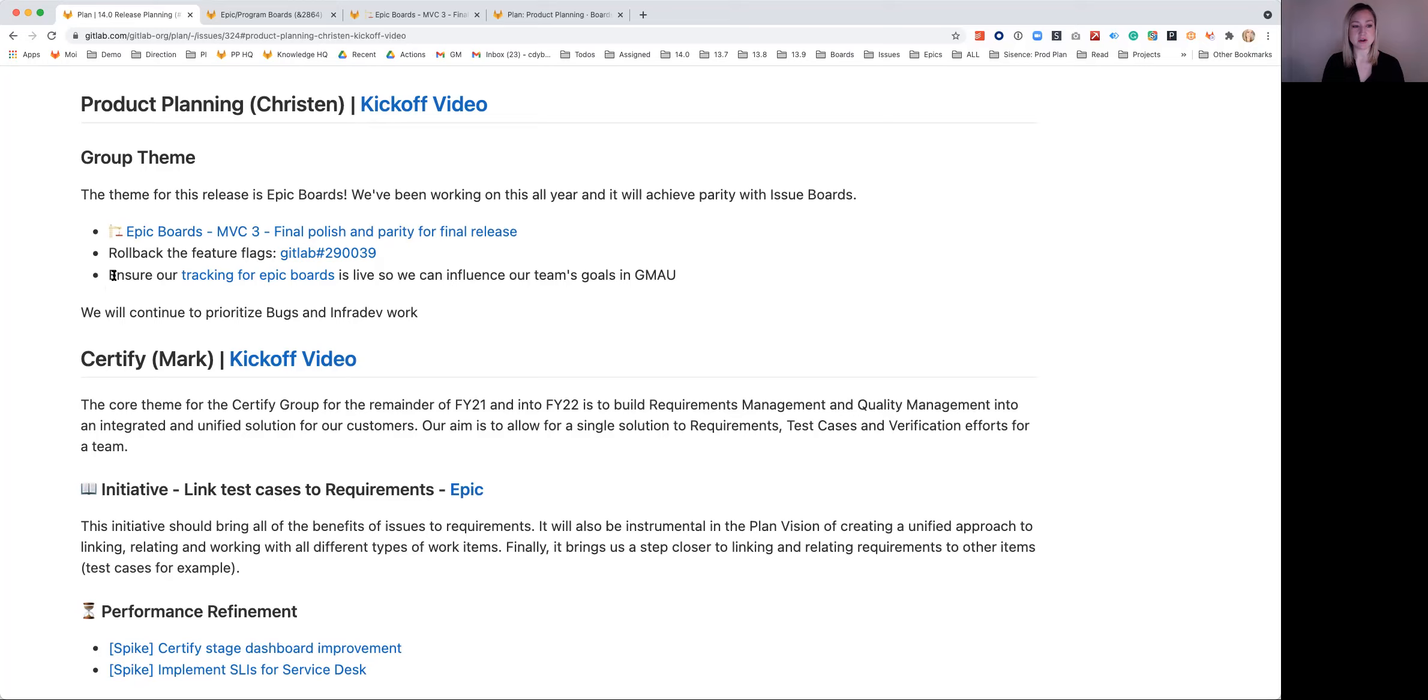We also want to ensure that tracking for Epic Boards is live. We do have our tracking codes in, but we want to see the impact on day one when we roll this out and it's in the release post.